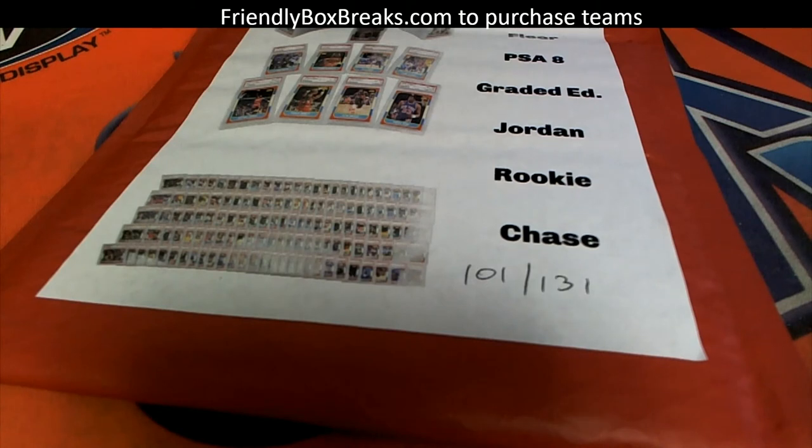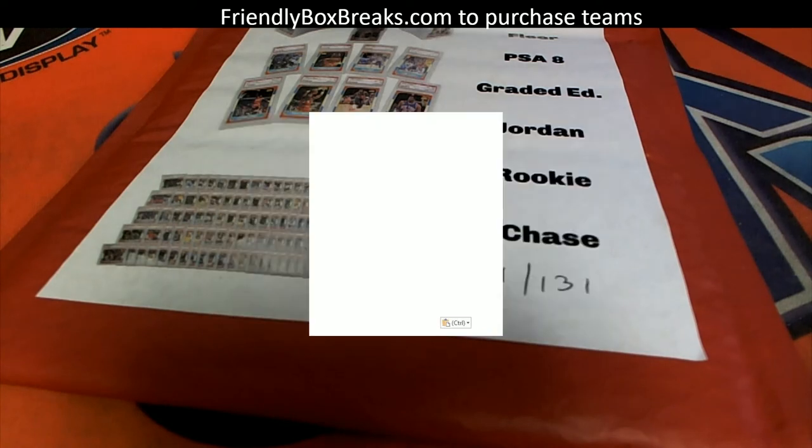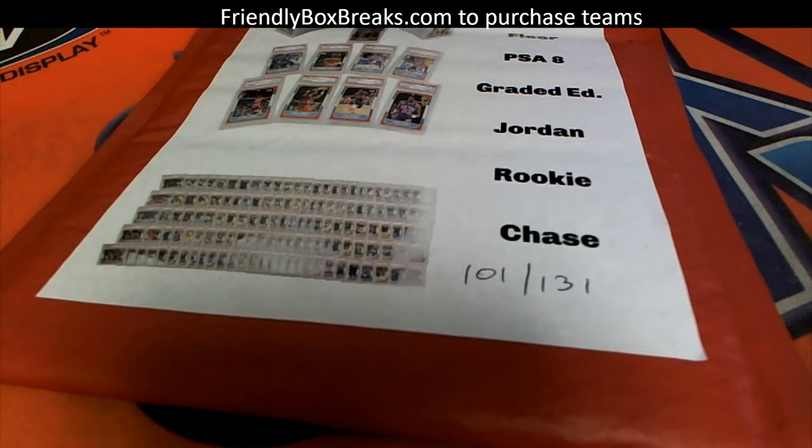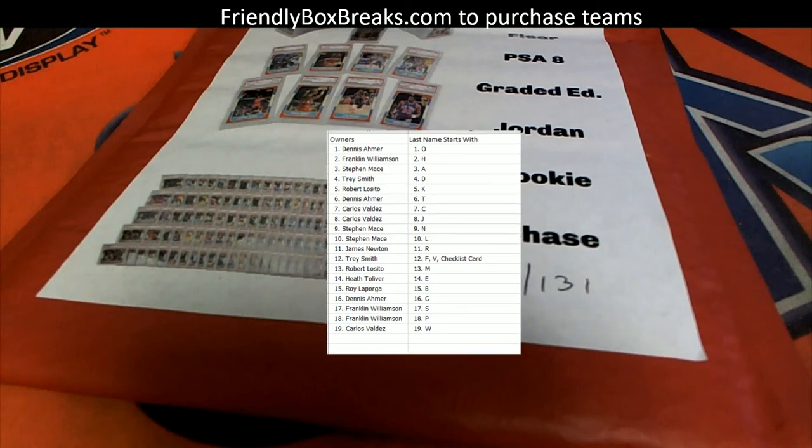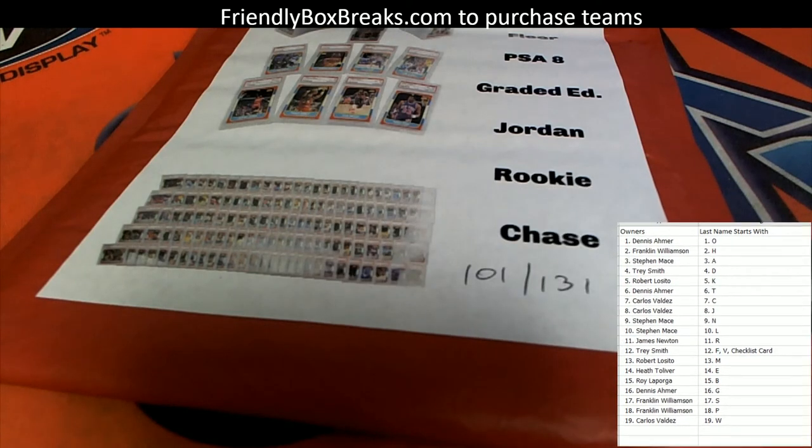So one in every two boxes there's a ticket. So if there's a ticket in here, let's hope it's a Jordan ticket. If not, hopefully it's something else really cool.